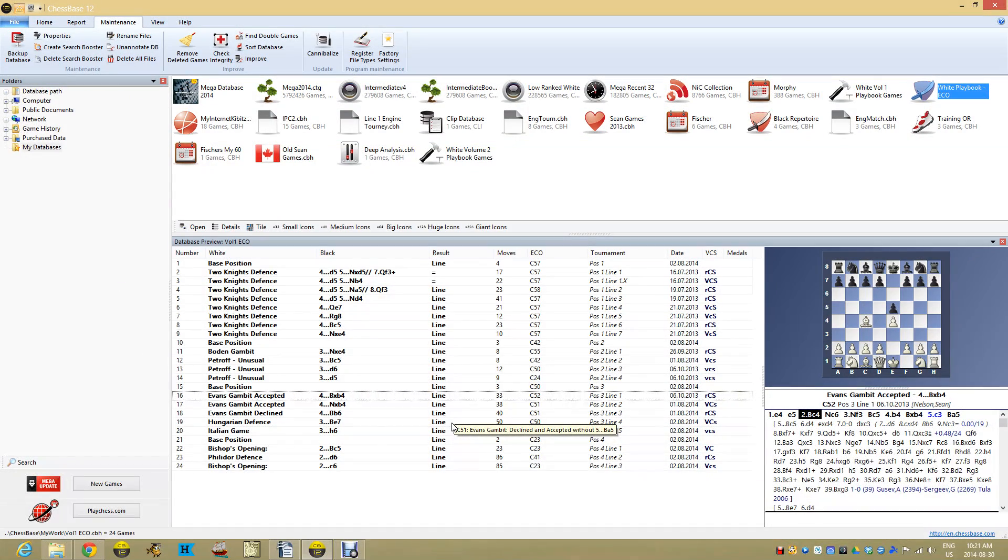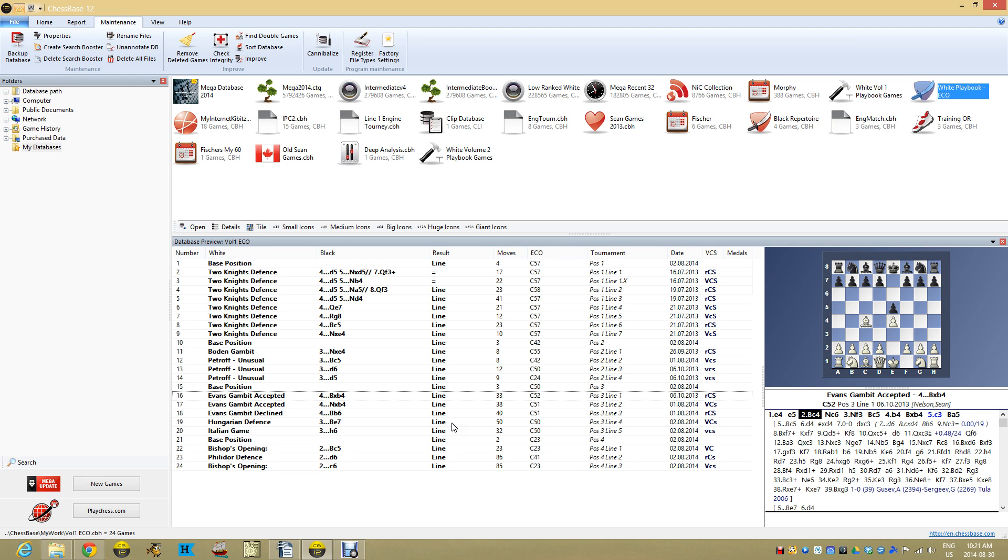Hello everyone, welcome back to another imperfect chess video. My name is Sean. Today we're going to work on having an engine spar with you using the opening repertoire that you've built.